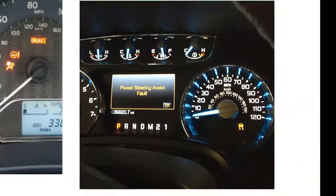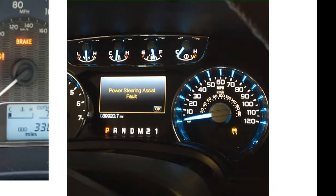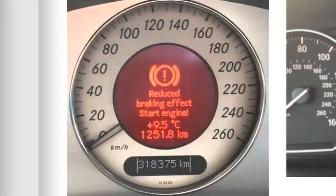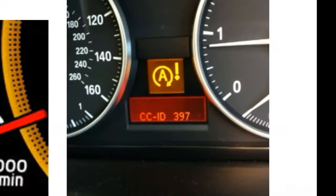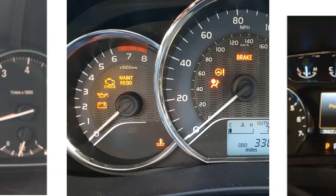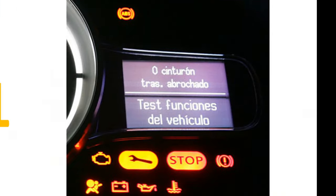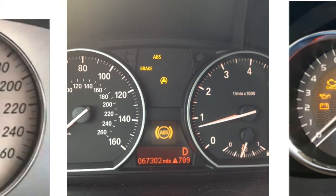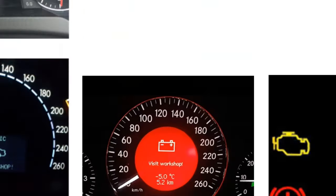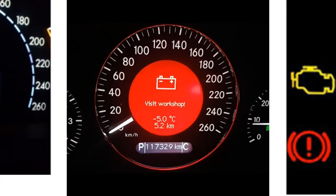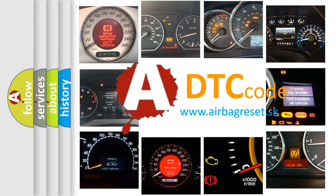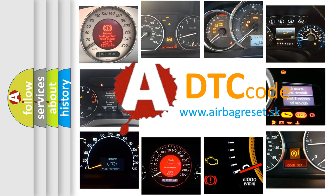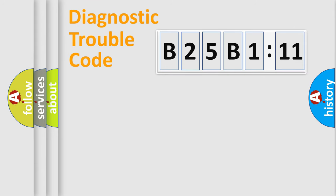Welcome to this video. Are you interested in why your vehicle diagnosis displays B25B111? How is the error code interpreted by the vehicle? What does B25B111 mean, or how to correct this fault? Today we will find answers to these questions together. Let's do this.